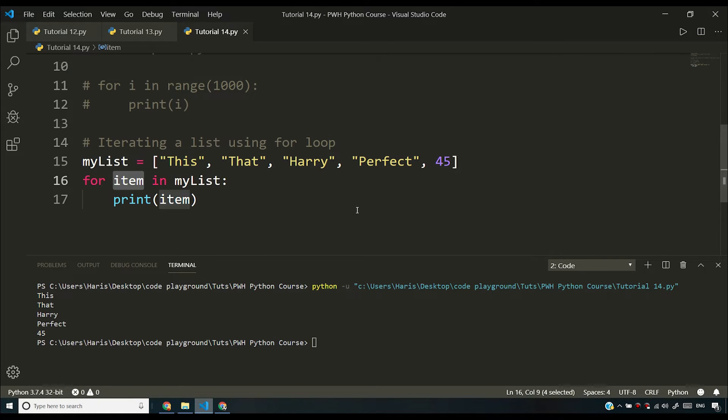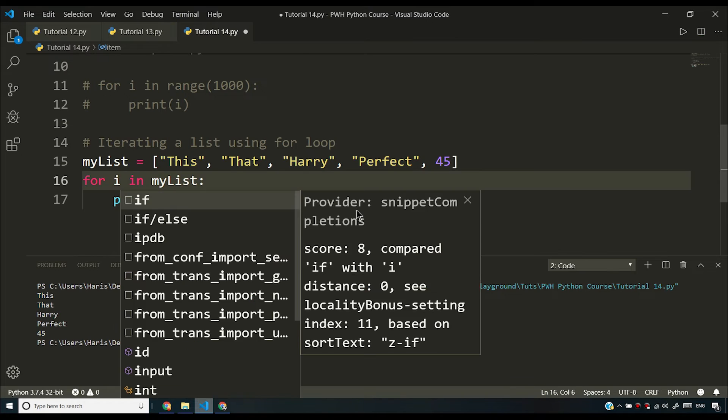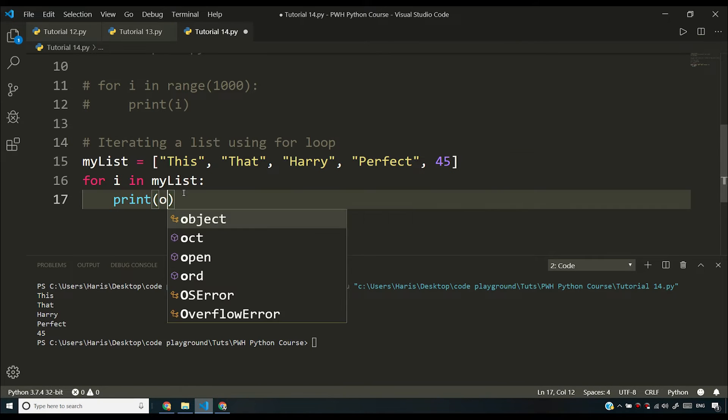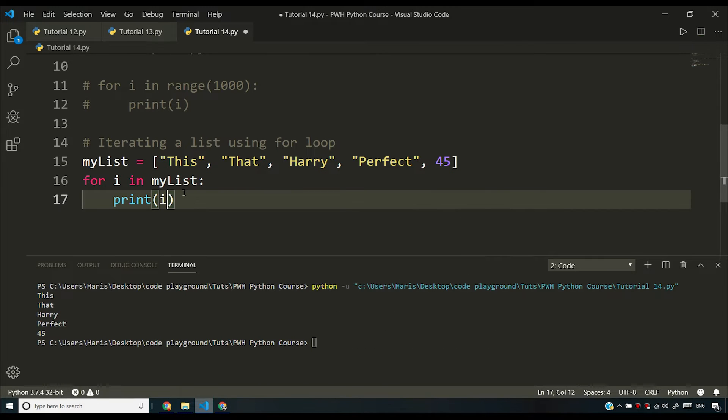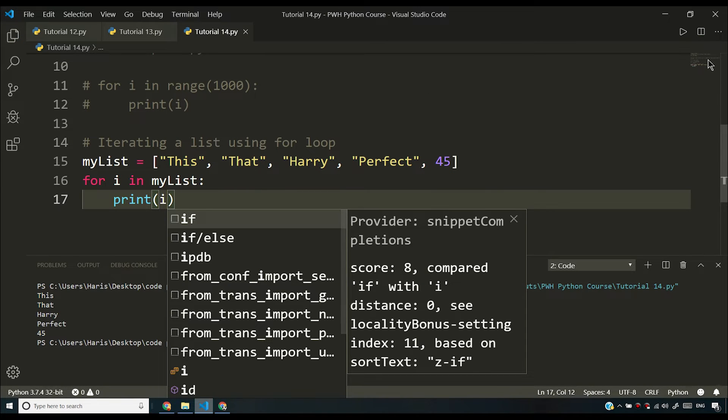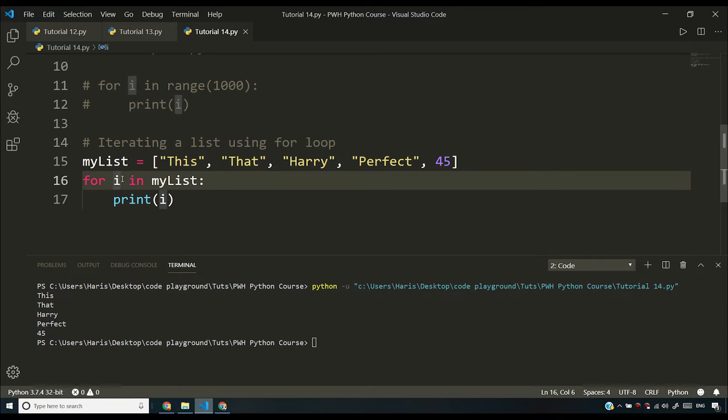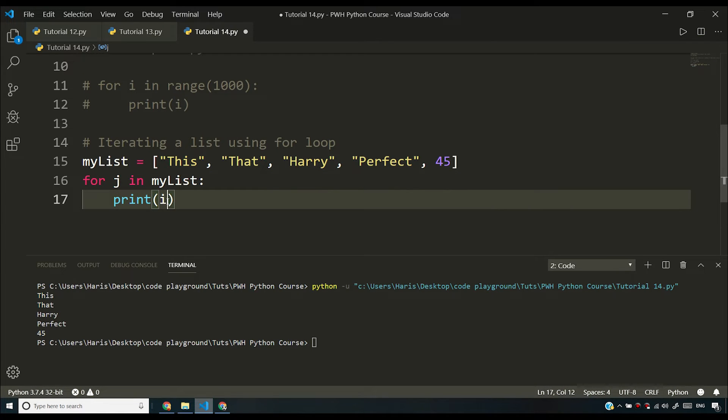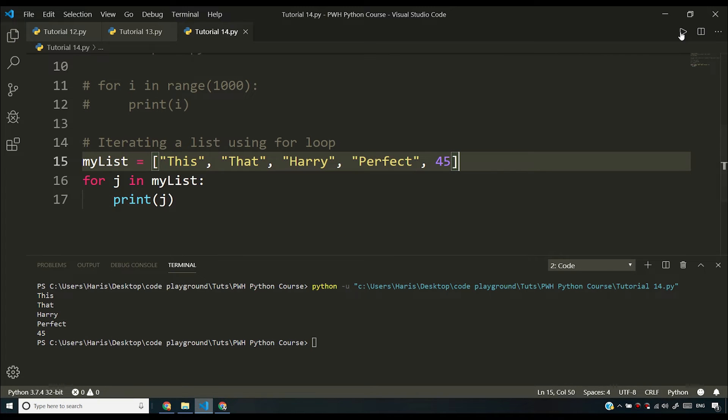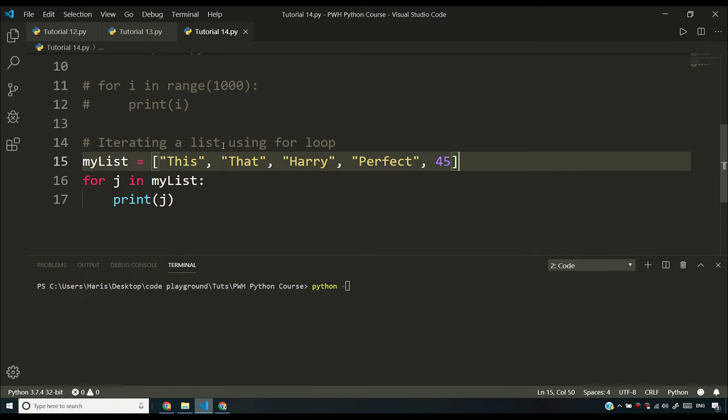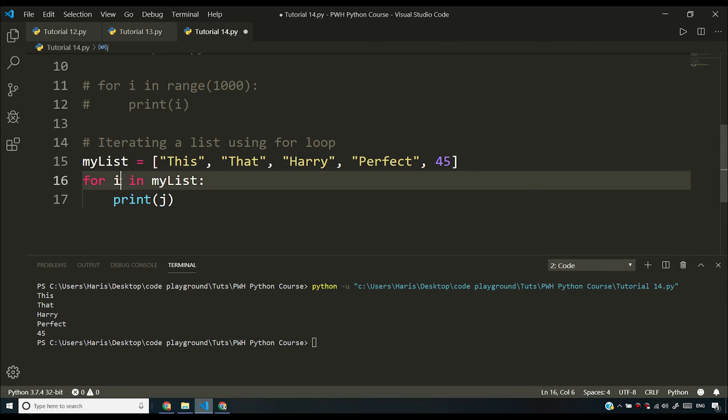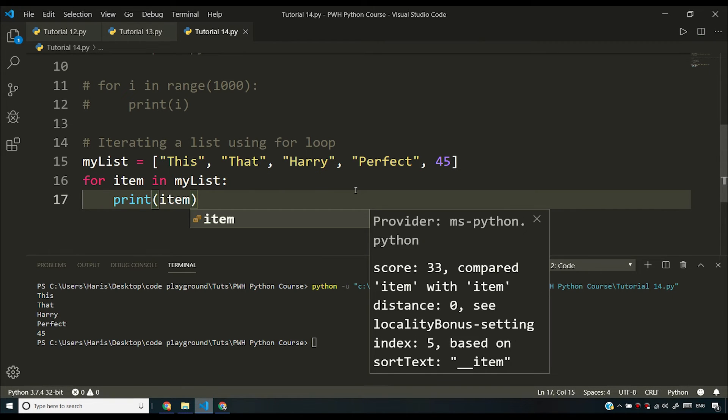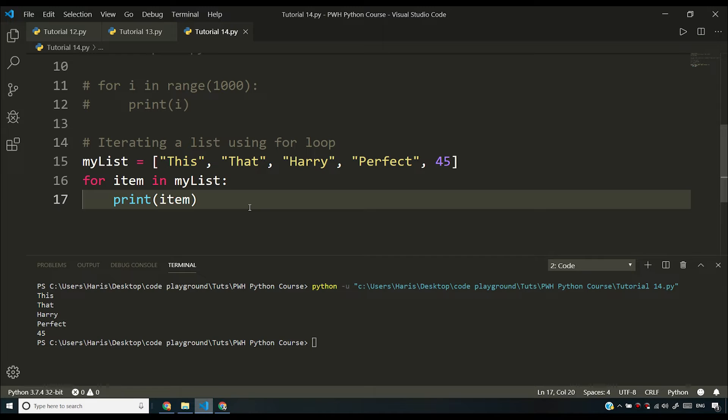Now item is nothing special. You can say something else like i, but you'll have to say i here as well. And if I run this program, you will see the same output. If I say j then I'll have to say j here as well. And I'll see exactly the same output. So item is not a Python keyword or something. Item is something that we are writing for a convenience so that we can understand that why we are using this temporary variable. So I hope you understood how we use for loops to iterate over a list.